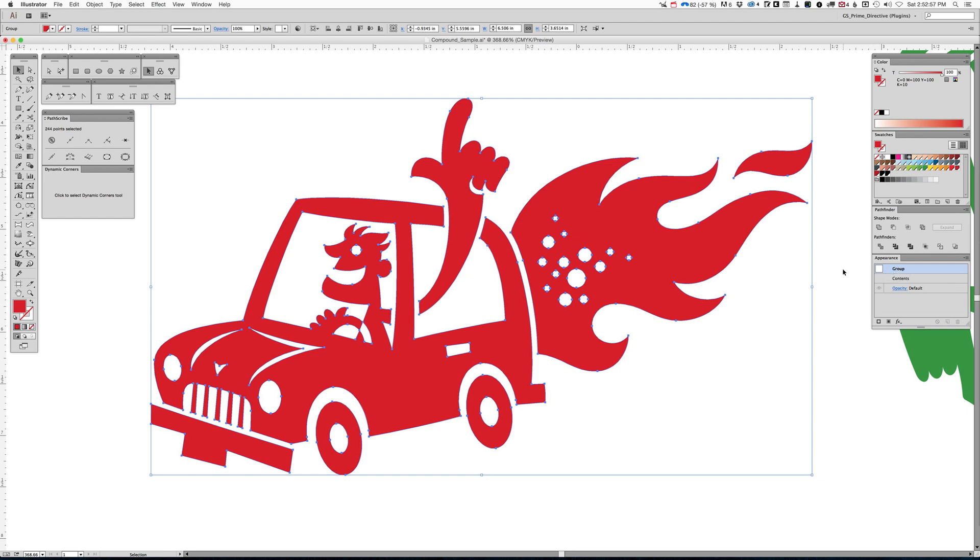So that's one thing you need to be aware about when you're working in Illustrator, is even though something may be a compound because you've created that, as soon as you edit like we just did, it loses that characteristic. It goes away. It disappears. Why it disappears? I have no idea. It should retain its compound nature.